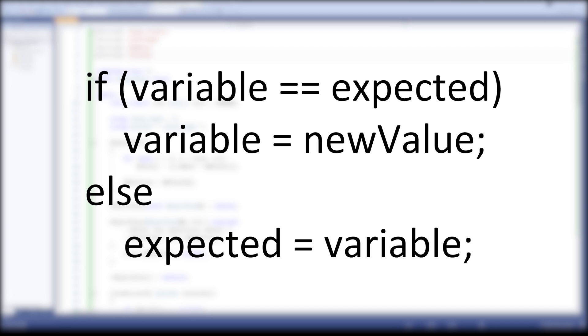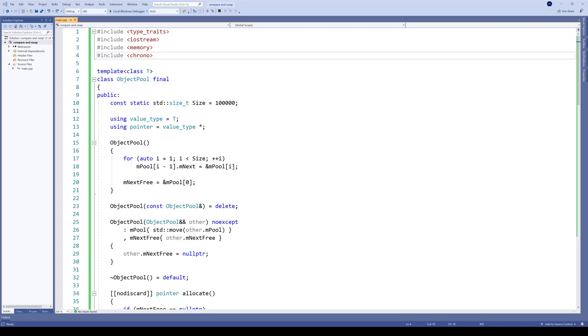If not, keep comparing but with the expected value changed to the current one of the variable. What does this give us in practice?